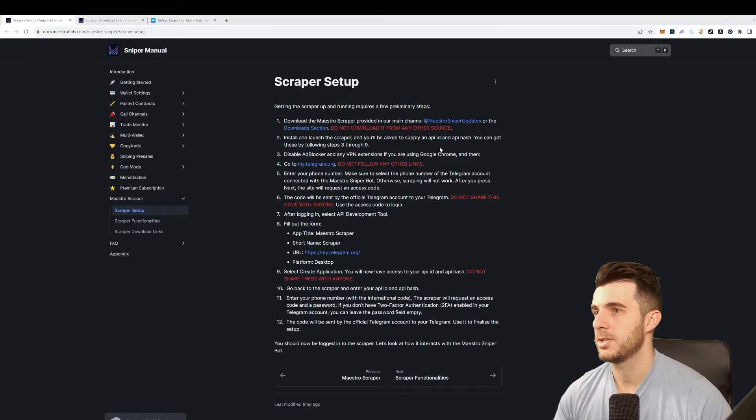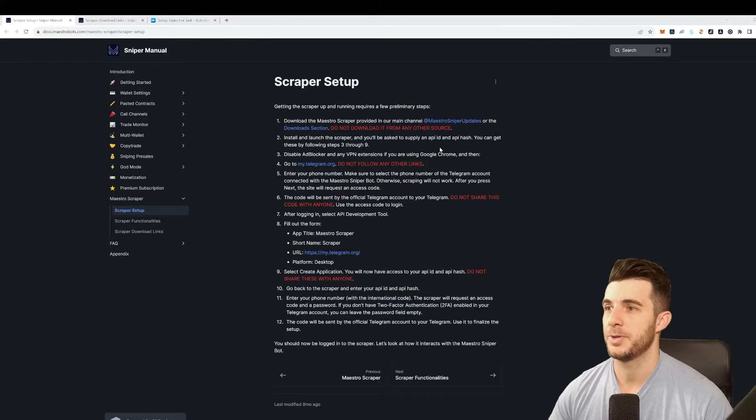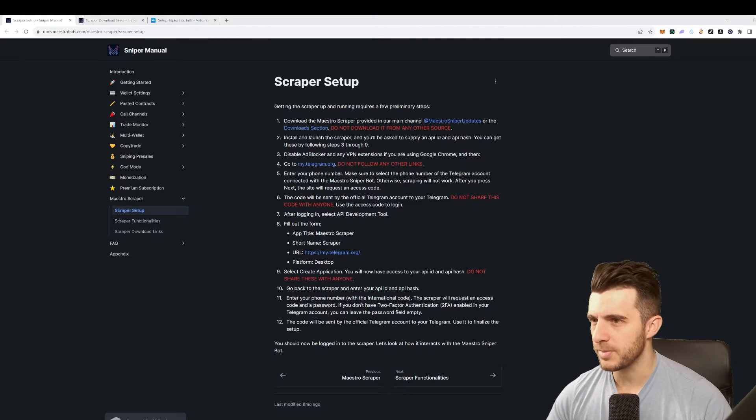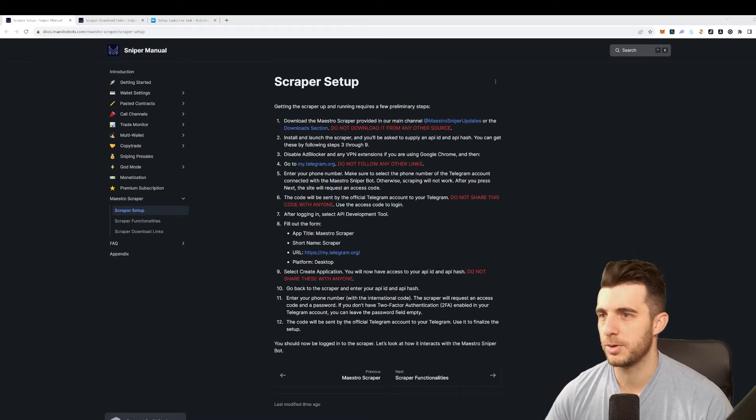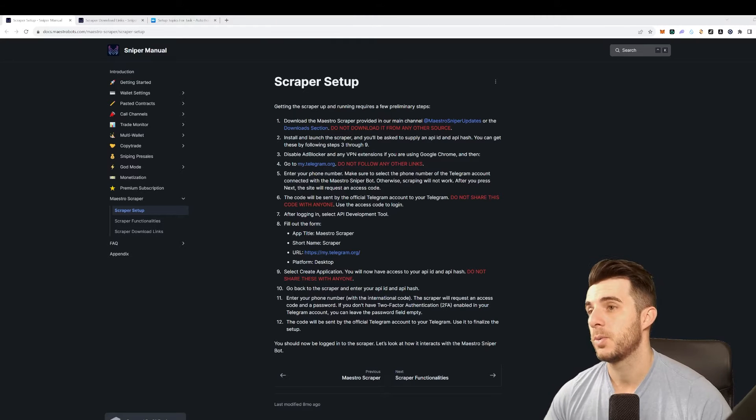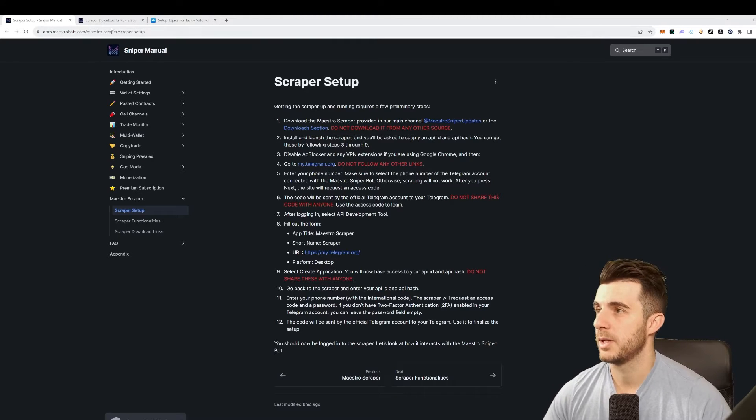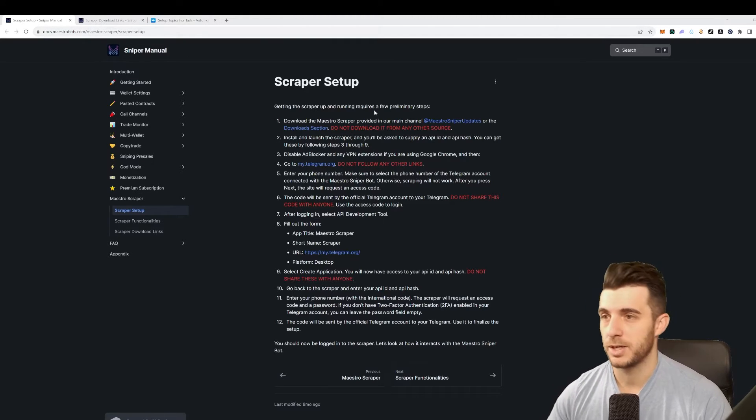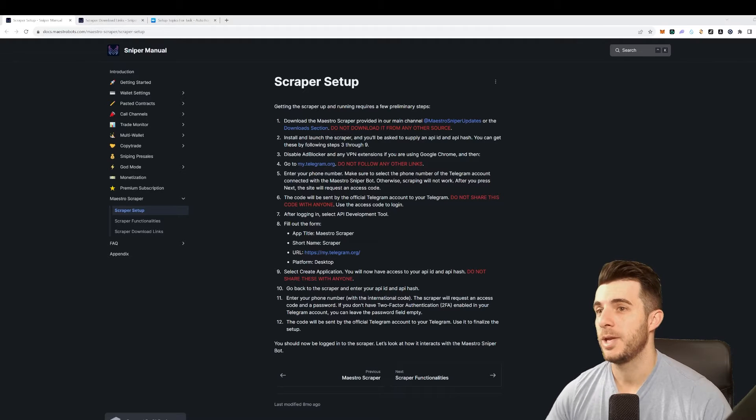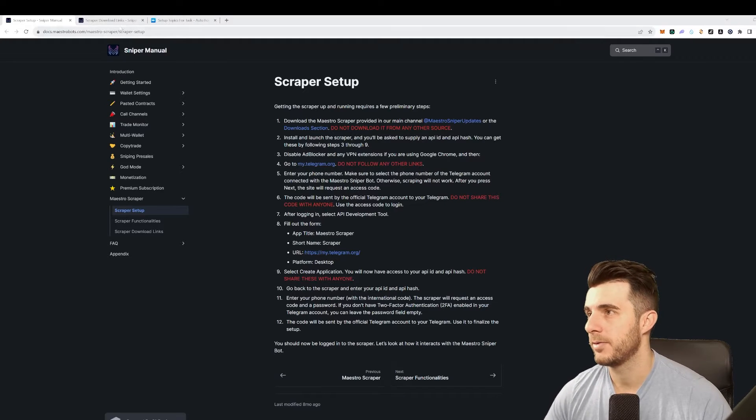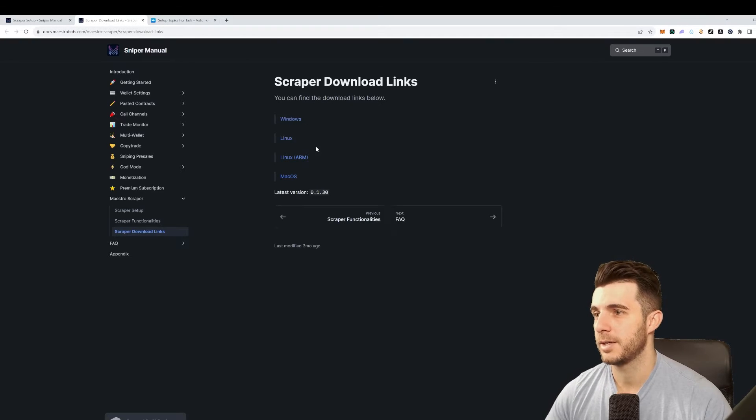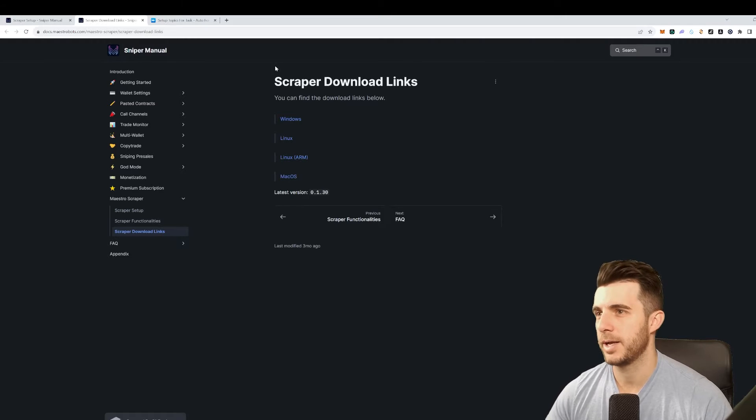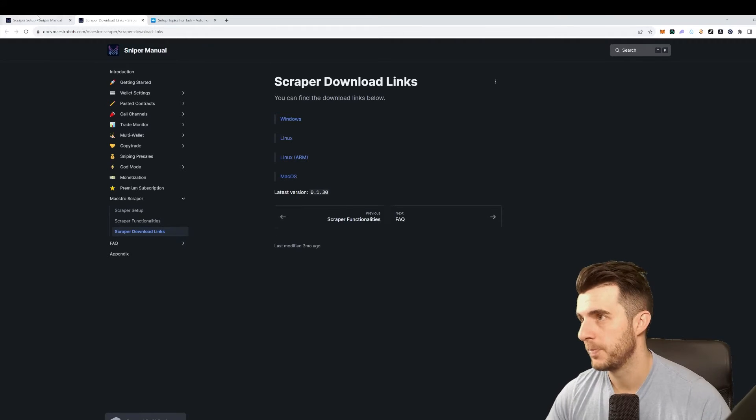Let's get started on how to download the scraper bot. This is a program you need to download on your computer. What you need to do is go to this link and I'll leave that in the description so you guys use a safe link. You need to download it, and if you go to the download section there's Windows, Linux, Mac OS, so you can choose which one is for you.